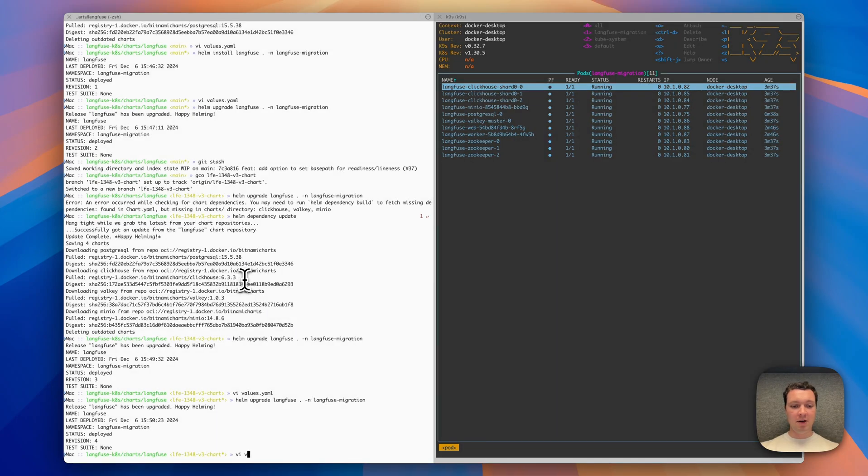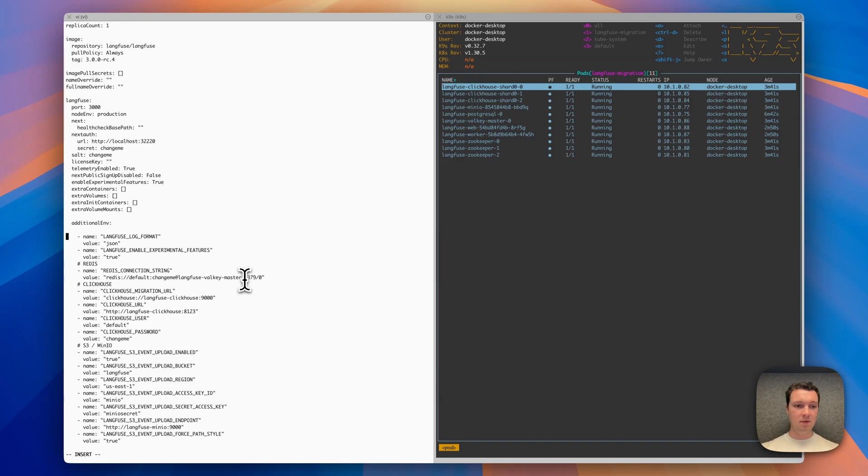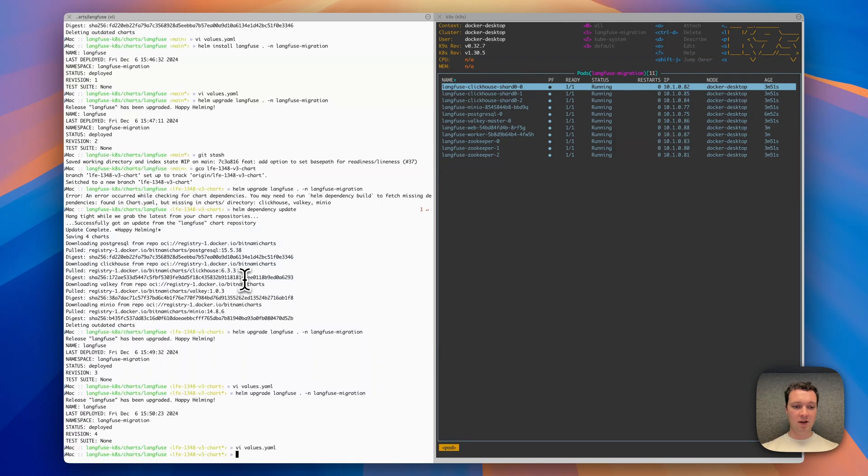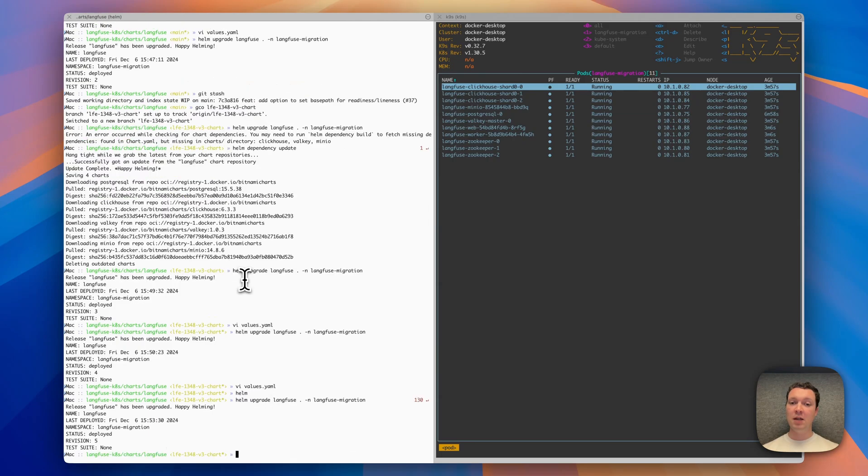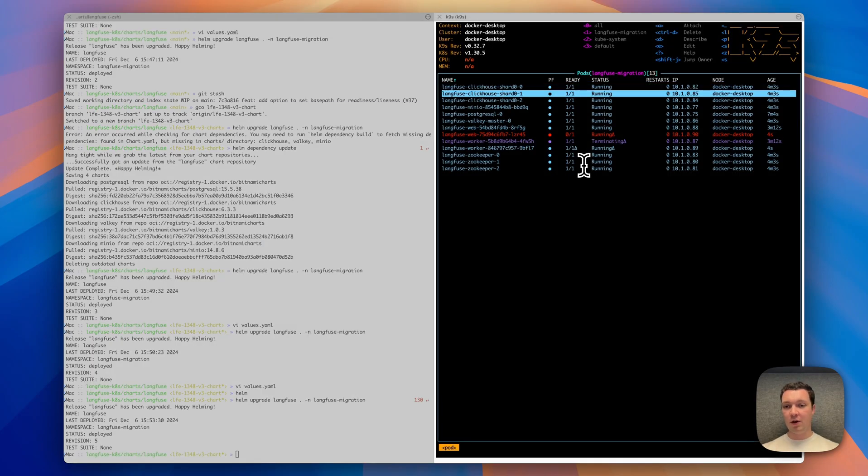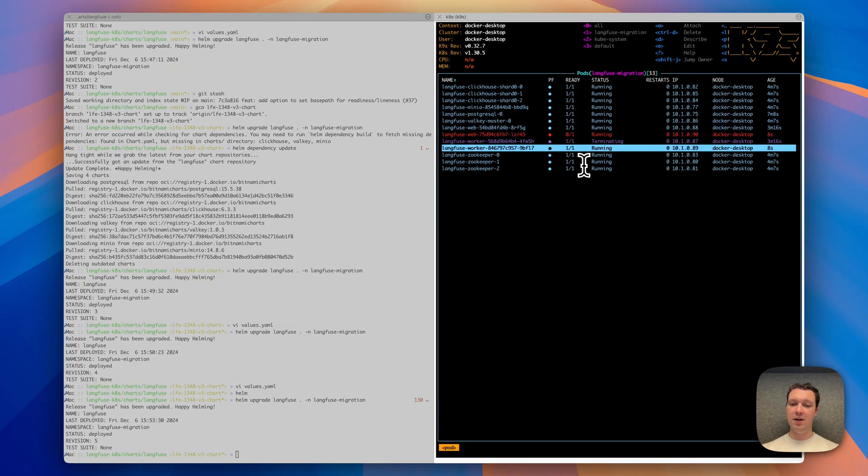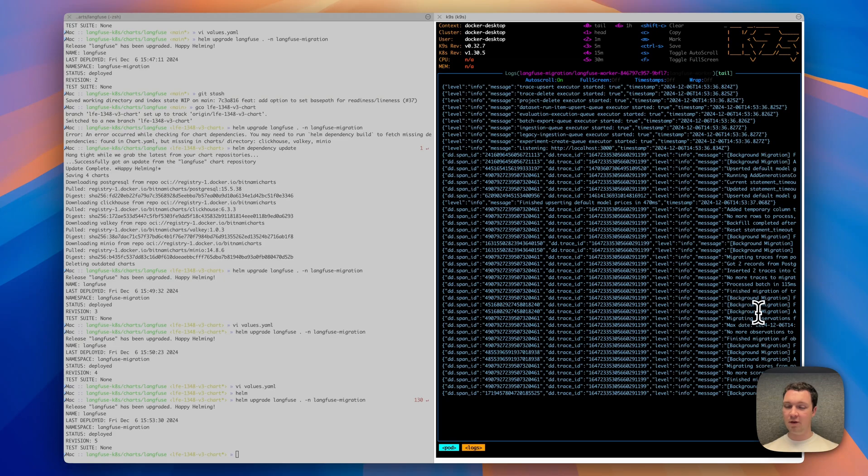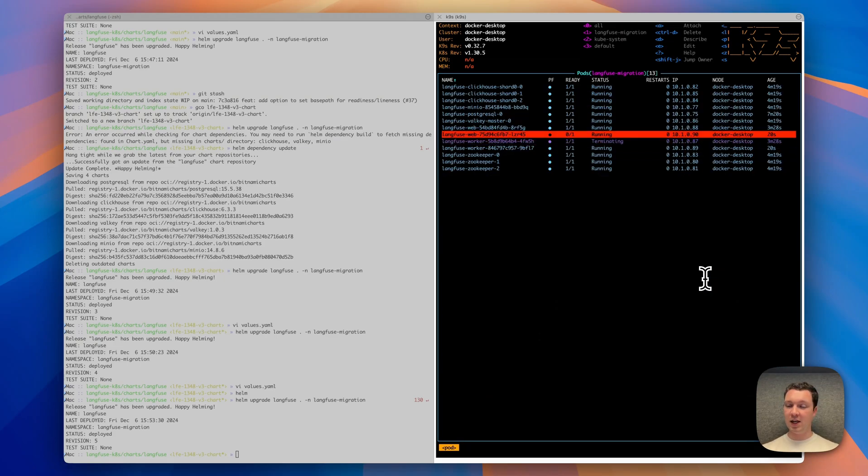Let's enable background migrations and see how this page adjusts based on that. To enable background migrations, I'm going to modify our values.yaml and add a new environment variable here. Save that, update the Helm chart. We should see that our web and worker containers are restarting again. For the worker container, you can also check the logs of the container to validate that the background migrations are running. In that case, we see that they're being started. Information is coming in, so that's looking good.